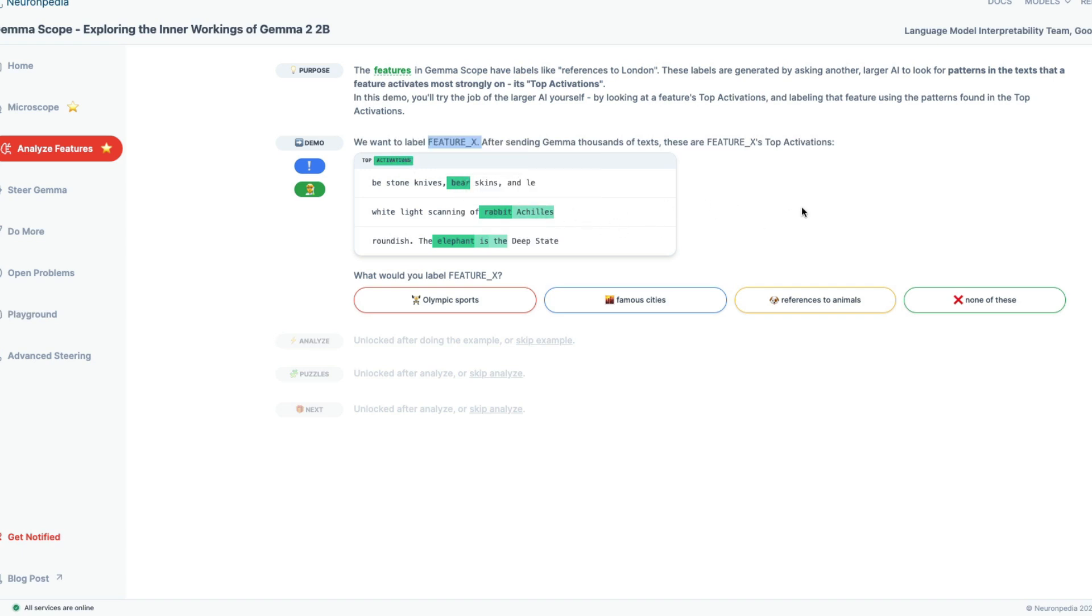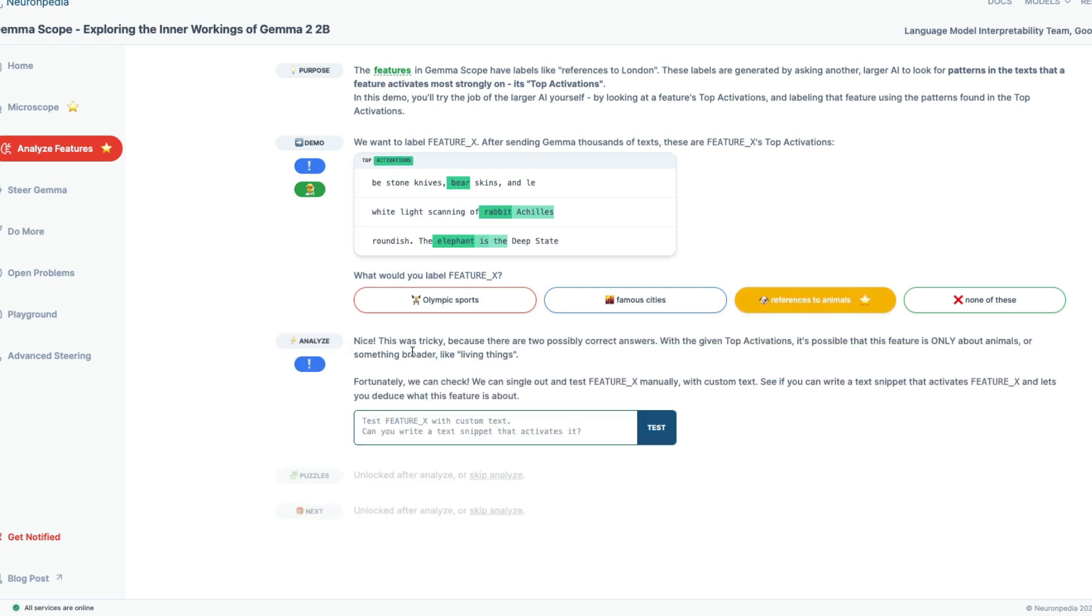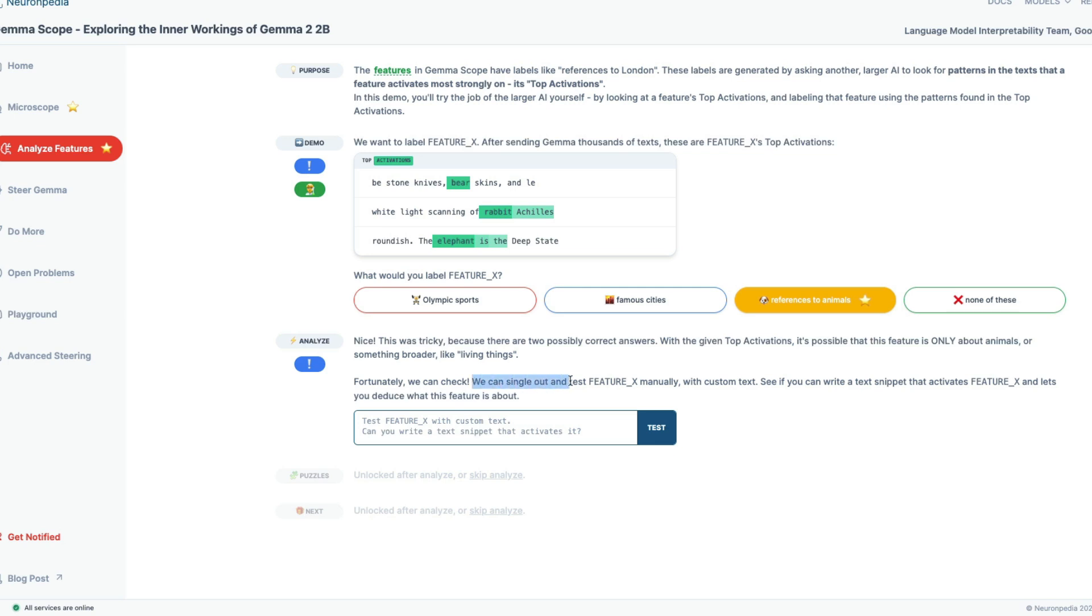So let's say we don't know this label. We don't know what is it about. So all we know is we have three different tokens or sentences and there are a couple of words that are highlighted. Now, if you were that deep neural network, would you know what is feature X? So these are feature X's top activation. What would you label feature X as? Would you call this as none of these? Would you call this as about famous city? Would you call this as about Olympic sports? Or would you just say this is about animals? No brainer, right? For us as humans. So reference to animals.